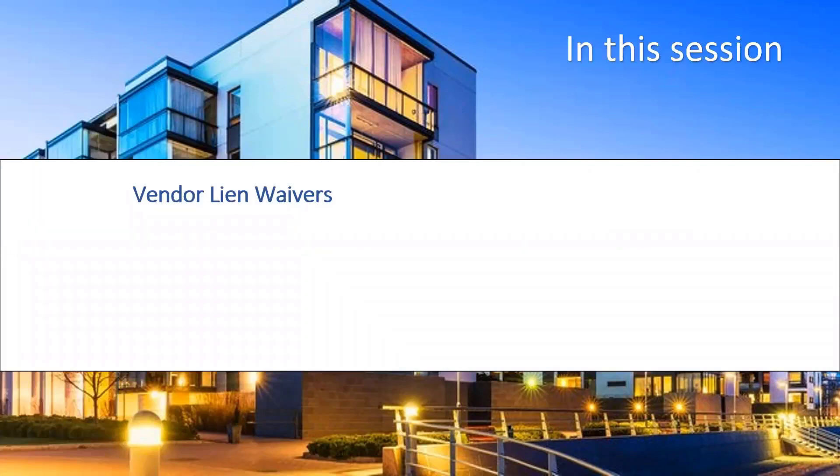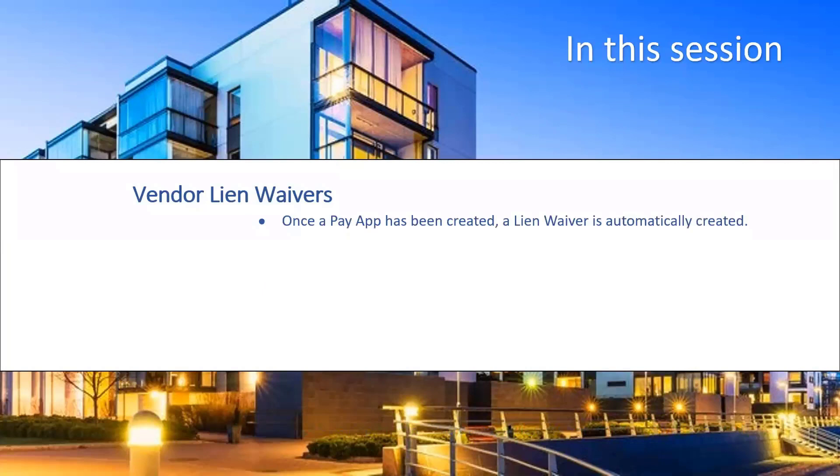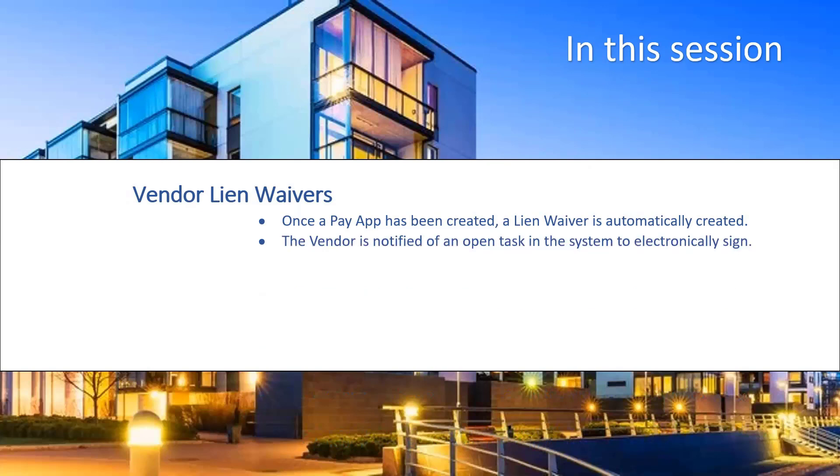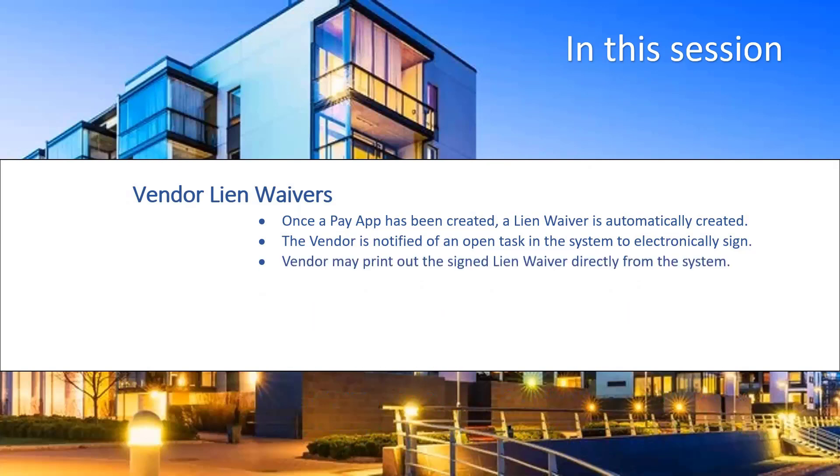In regard to vendor lien waivers, once a pay up has been created, a lien waiver is automatically created. The vendor is notified by email there is an open task ready for them to sign electronically. The vendor may print out the lien waiver directly from Eyebeam.